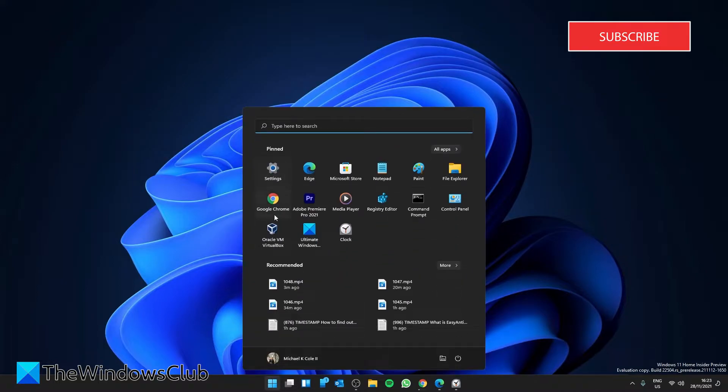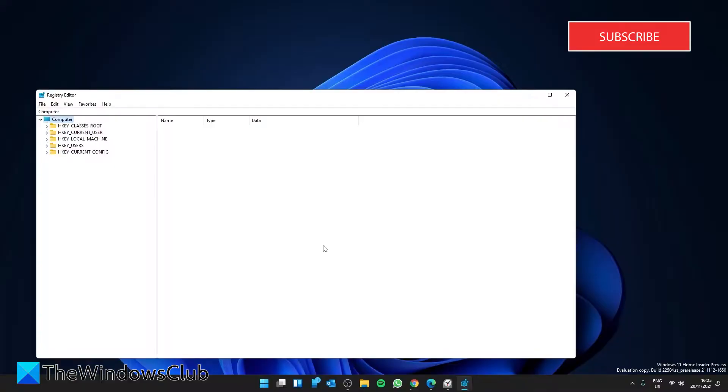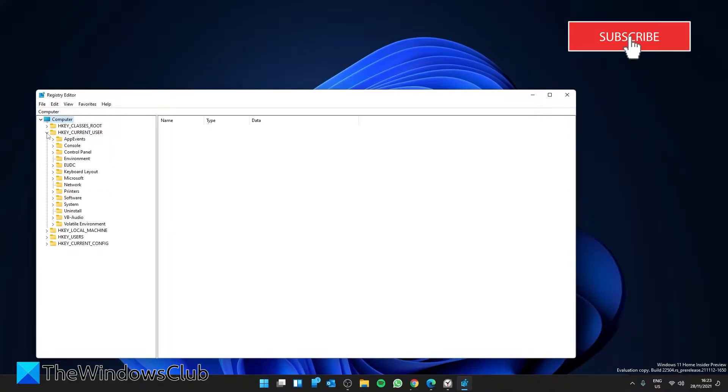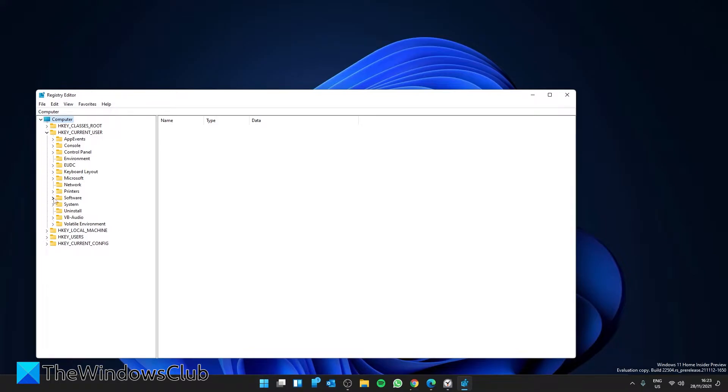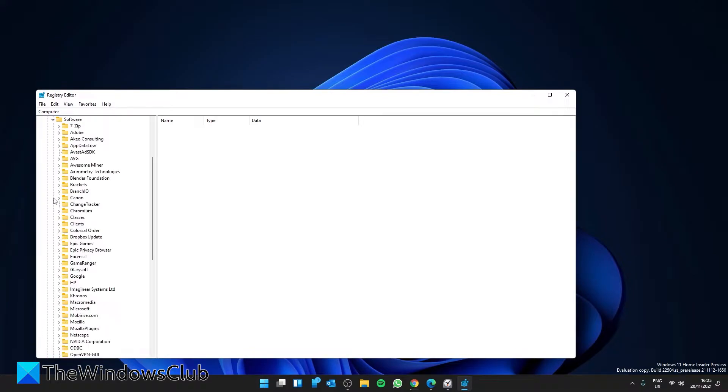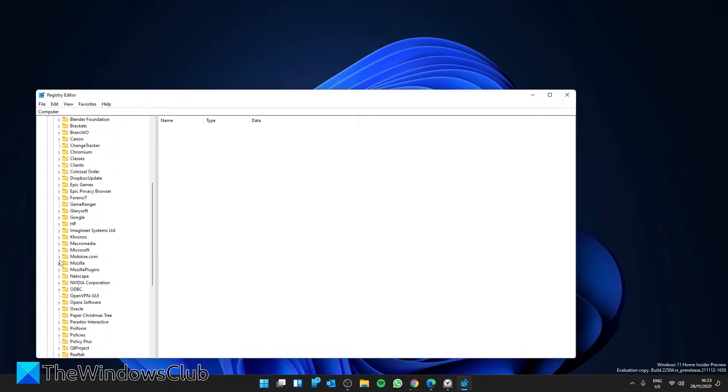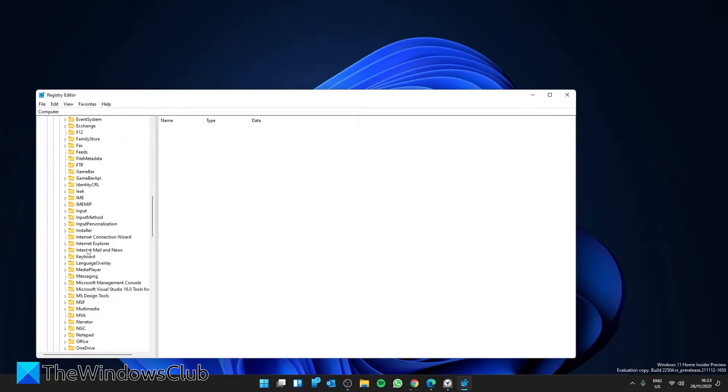Navigate to HKEY_CURRENT_USER, then Software, then Microsoft, then Windows,